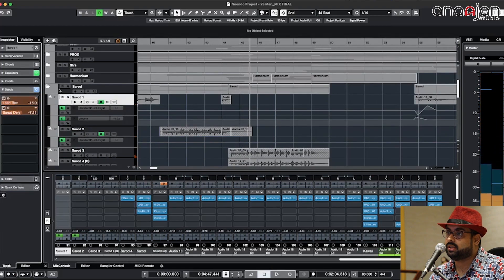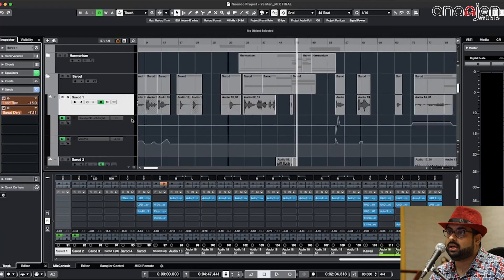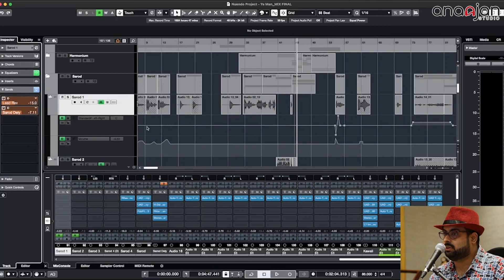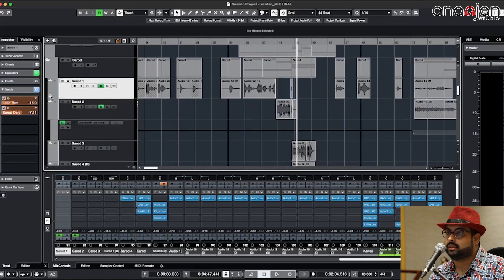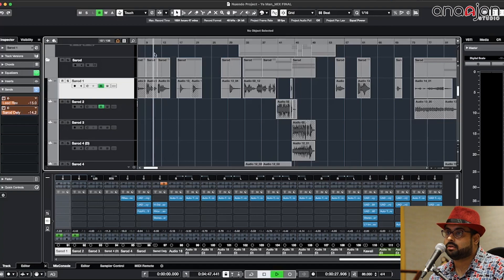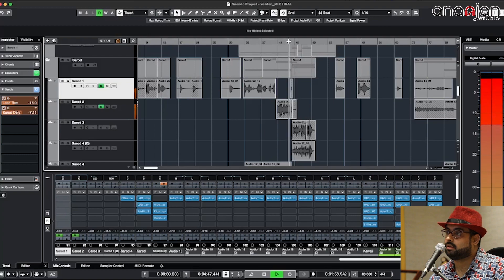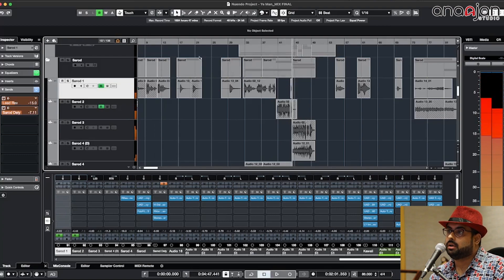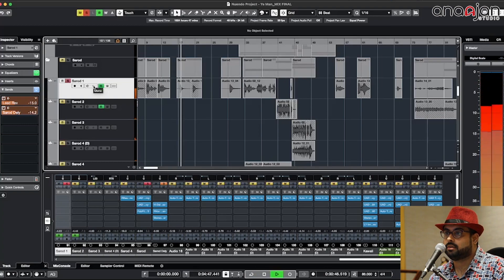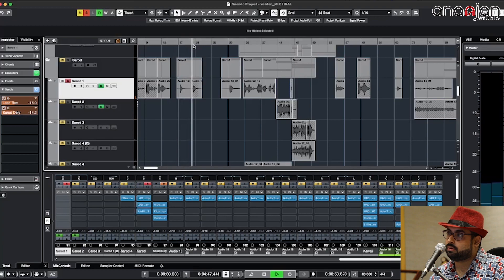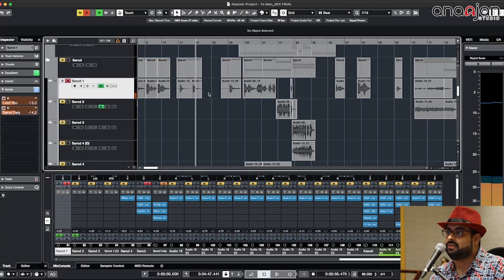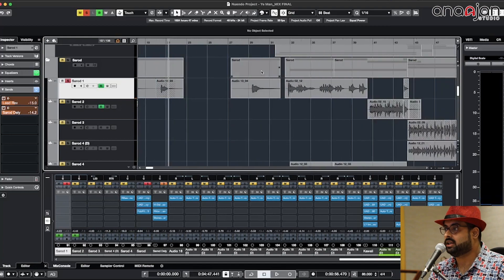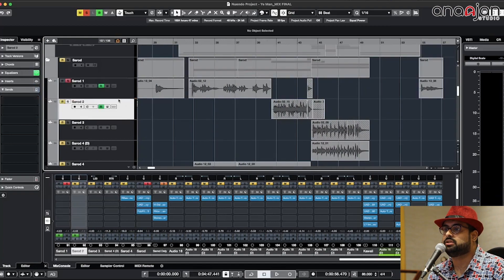In this Sarod what I have done is I have given a Sarod delay which was not there because it's been going to another Sarod delay which is this one, right, the Sarod delay I was talking about. Now this Sarod is having delays there. It's having basic delays there. Let's listen to this part.